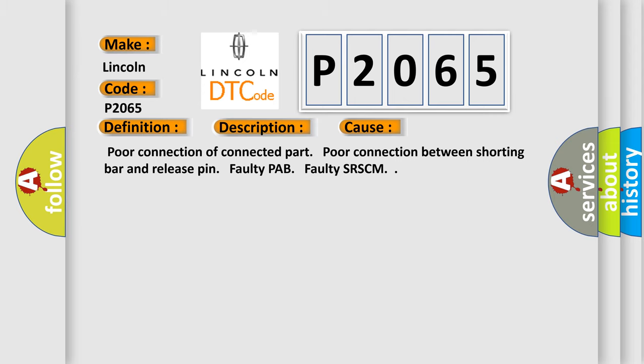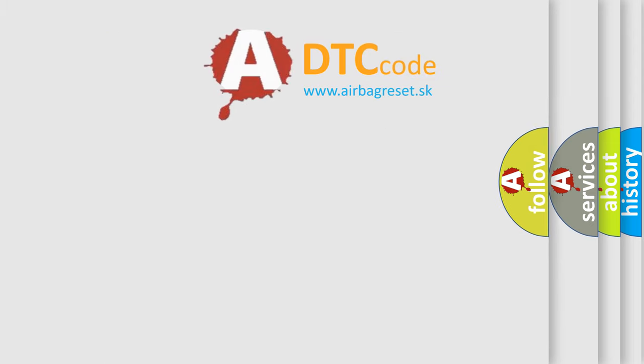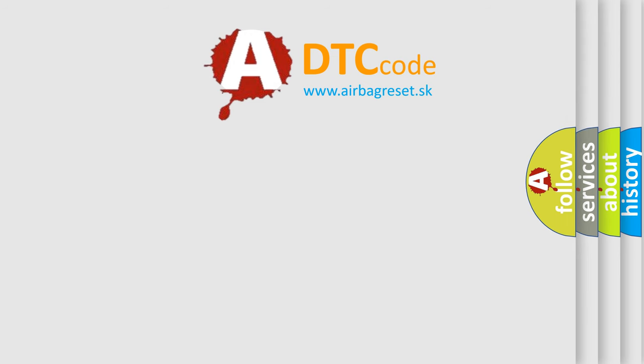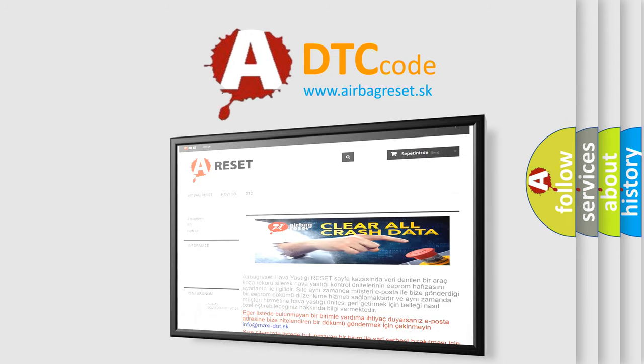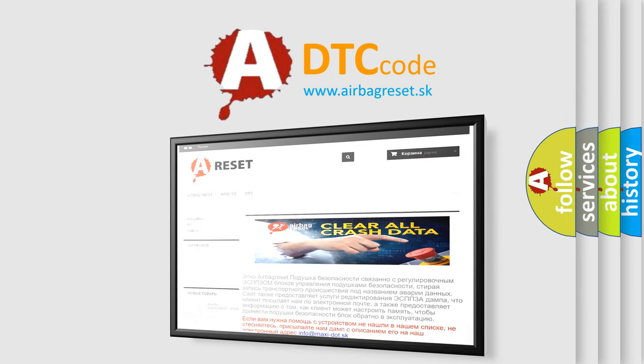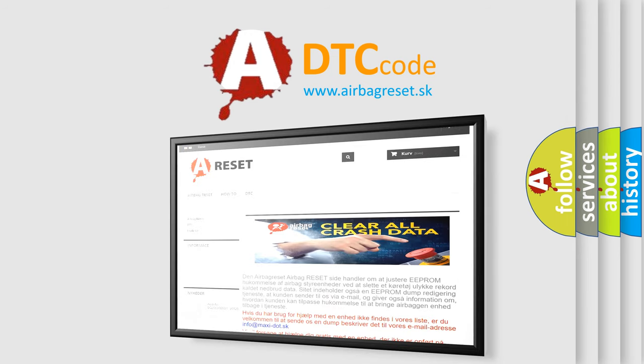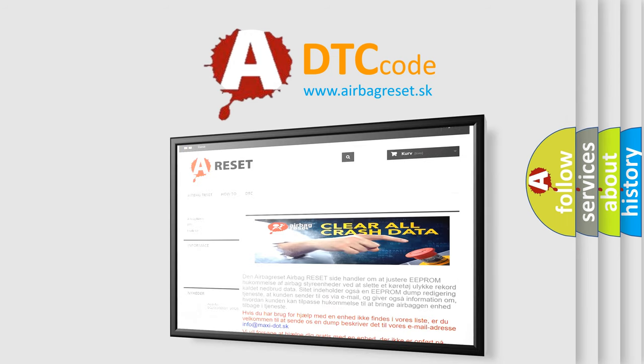The airbag reset website aims to provide information in 52 languages. Thank you for your attention and stay tuned for the next video.